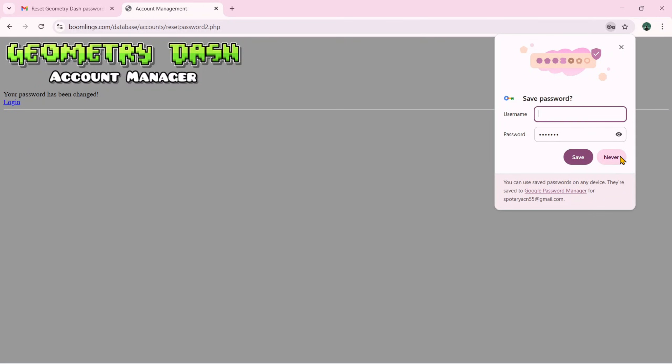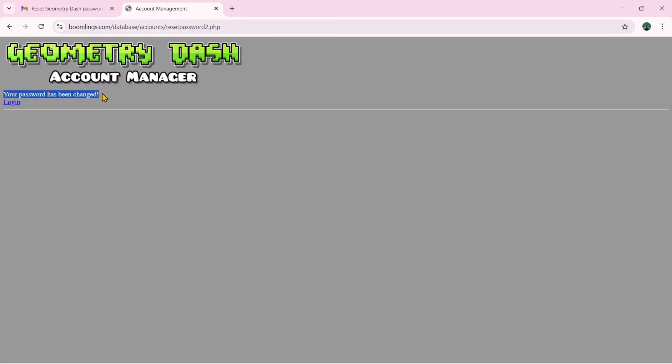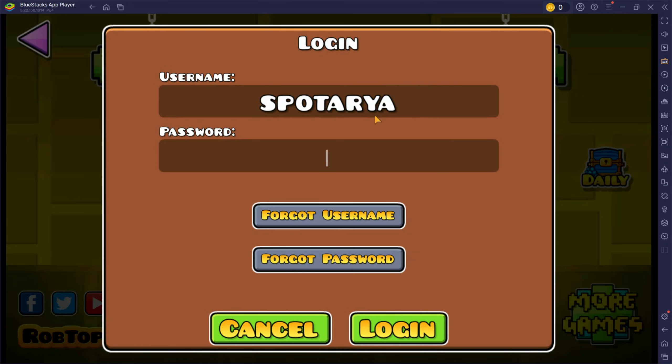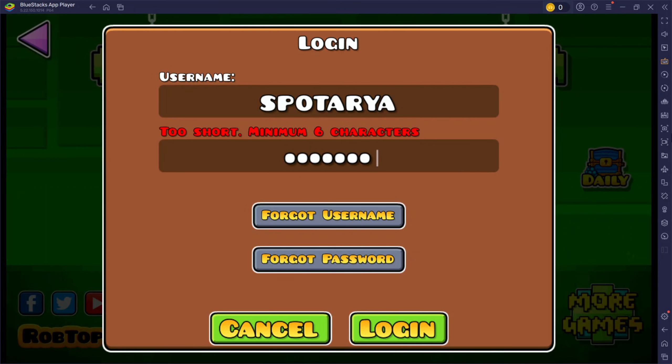You have successfully reset your Geometry Dash account password. Now it's time to log in to your Geometry Dash account using the new password you created. Return to the Geometry Dash login page. Enter the username and password you just created, and then click Login.